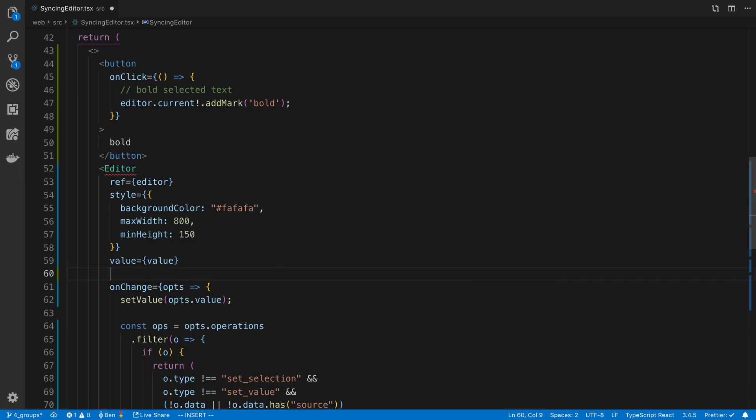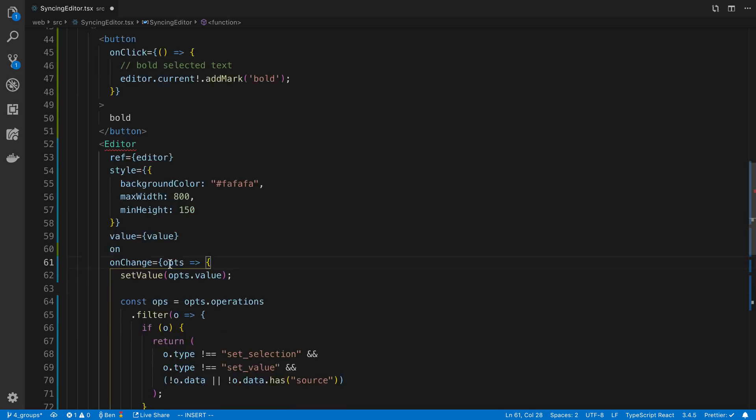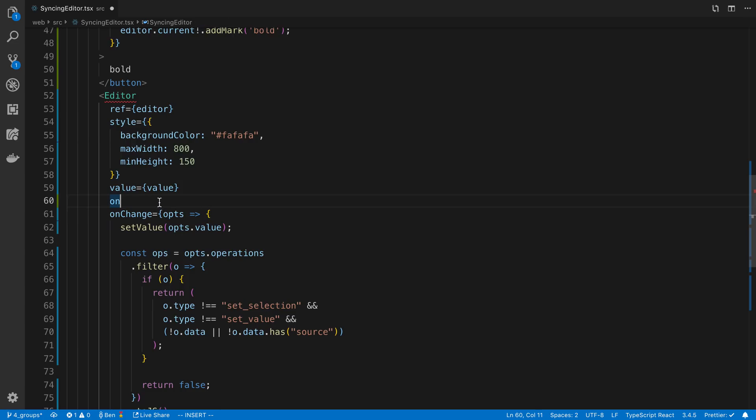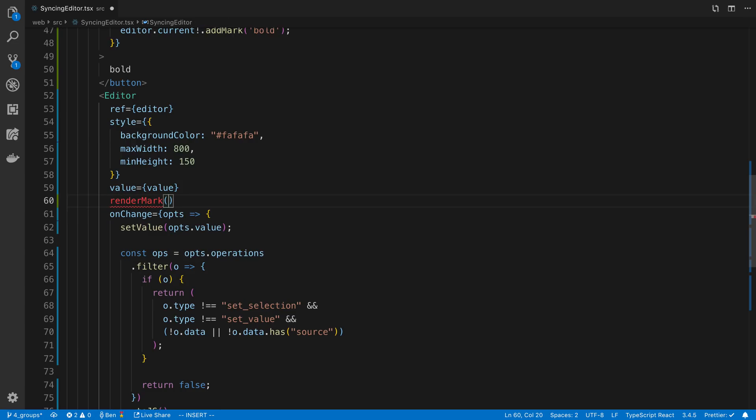Wait, what's it called? I thought it was... this is the right thing. Oh, it's called renderMark not onRenderMark.